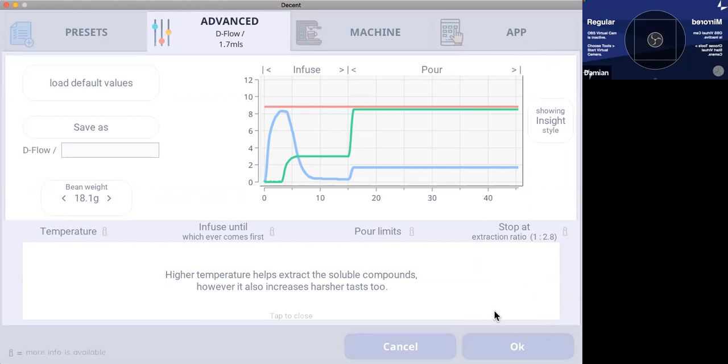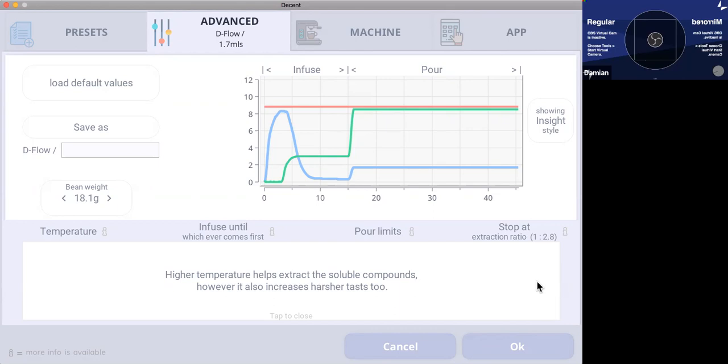So for me, extraction ratio is a big part of moving from a shot that's sour into bitter and on that path, you go through sweetness. So light roasts are generally more sour, they're more acidic, and that gives them a sour sensation. And if you extract longer, you can start moving from sour towards sweet.